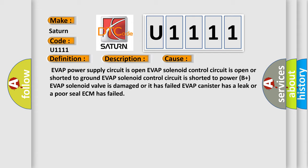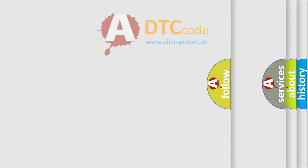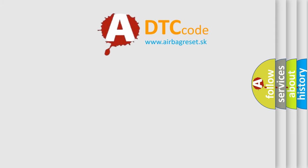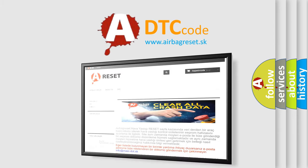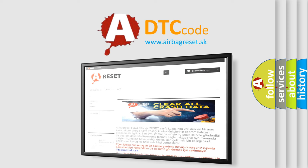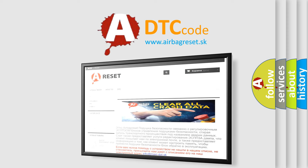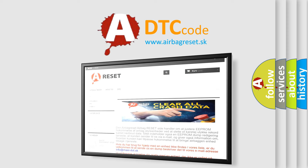The Airbag Reset website aims to provide information in 52 languages. Thank you for your attention and stay tuned for the next video.